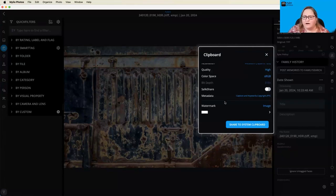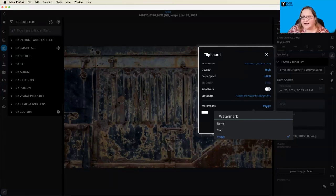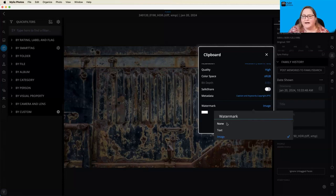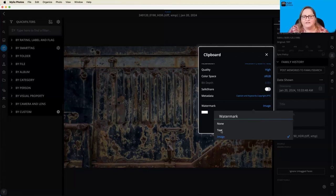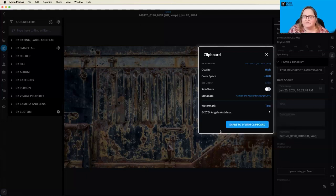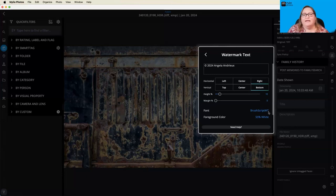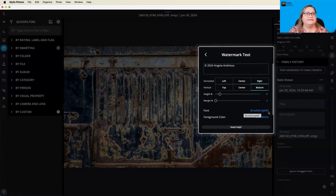So now going down here to watermark, the next section. When you first come into this, you're going to have this option here and it's probably going to say none. All you have to do is click on none. Then you have the option to go to text or image. I'm going to go ahead and choose text. And then click this arrow here. And it gives you a few options of how you can design your own text watermark.